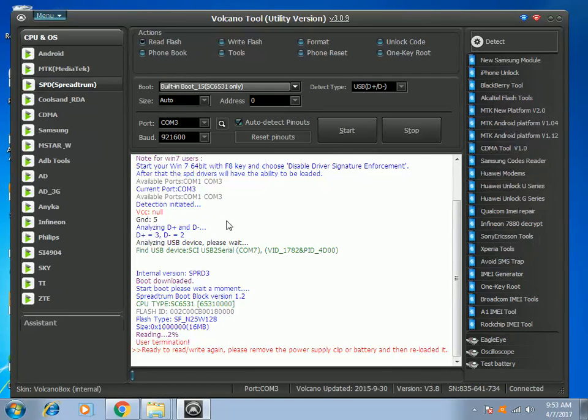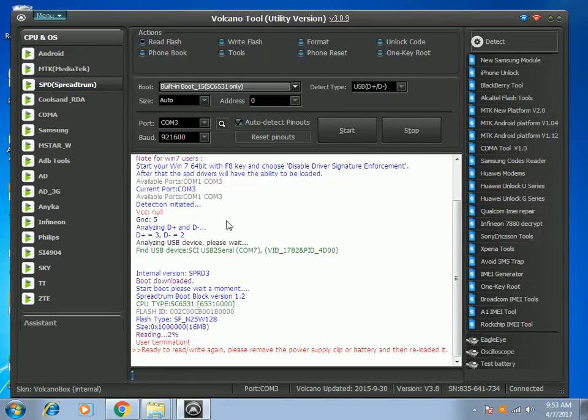Before you do any software repair, I highly recommend that you do a backup first. I have already backed up this phone and now I will proceed to format.